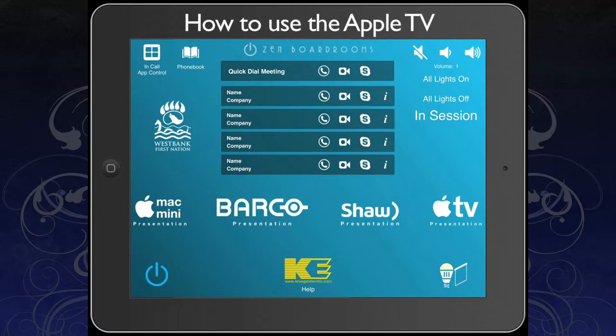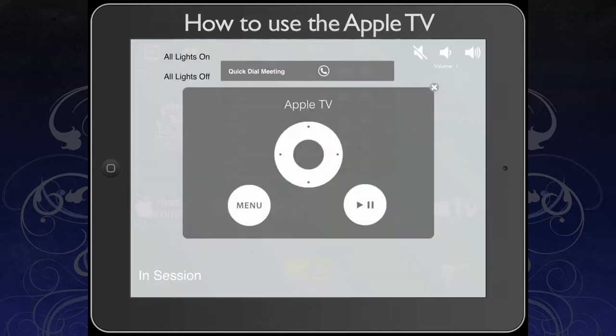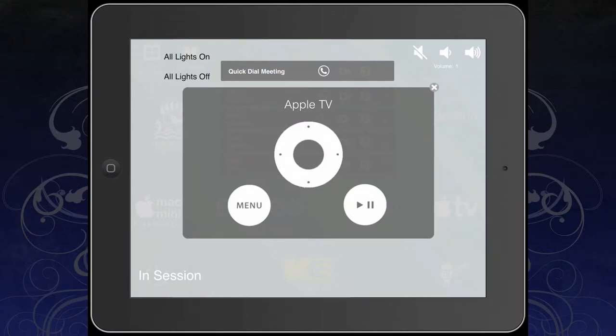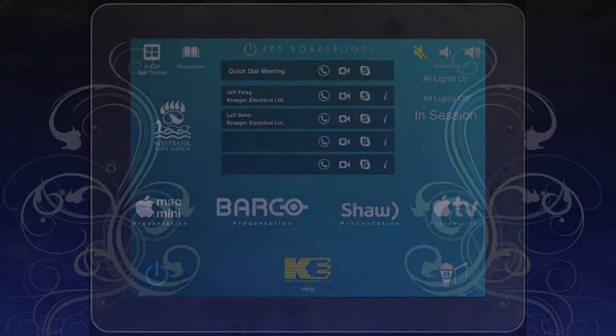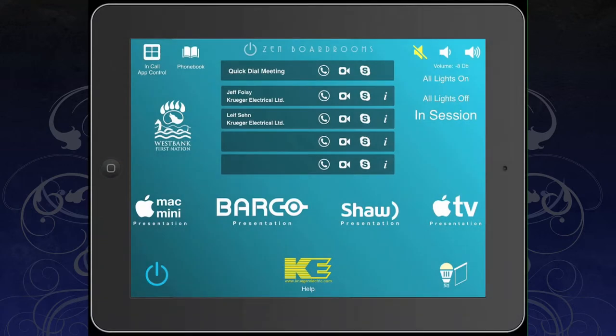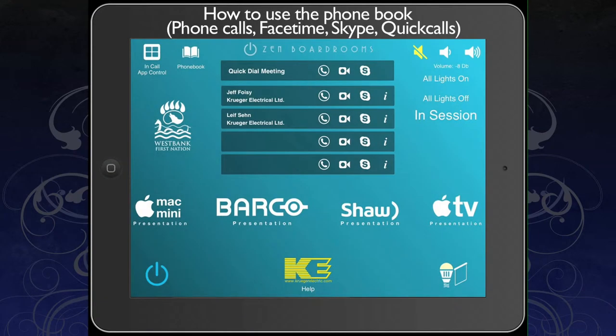To use the Apple TV, select the Apple TV icon. Your iPad will also show a control interface, allowing you to control your Apple TV just as you would with the normal remote control.